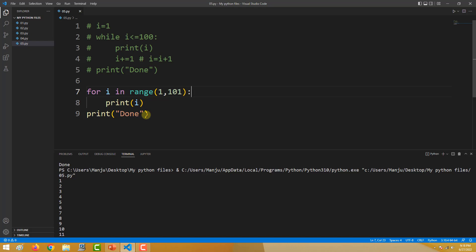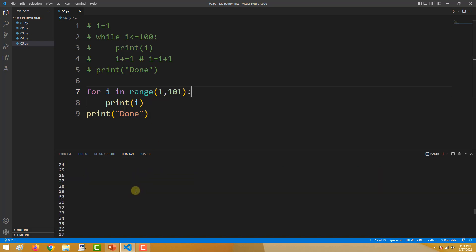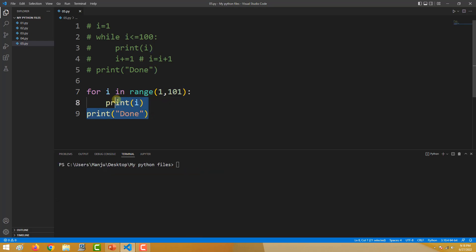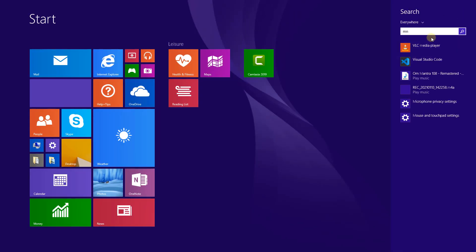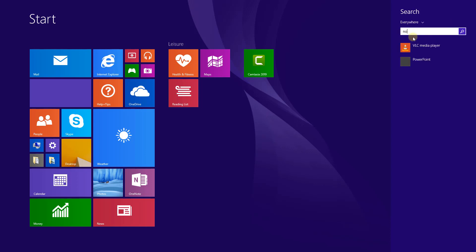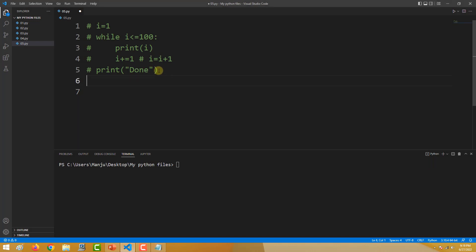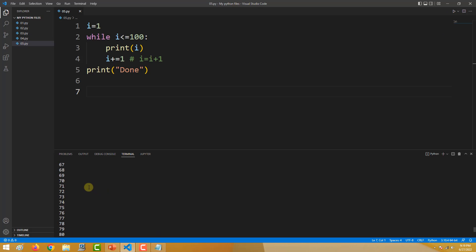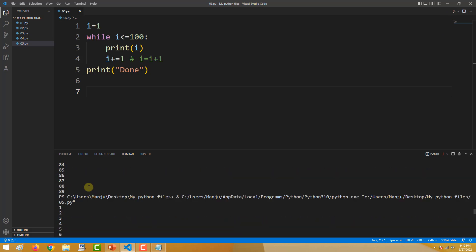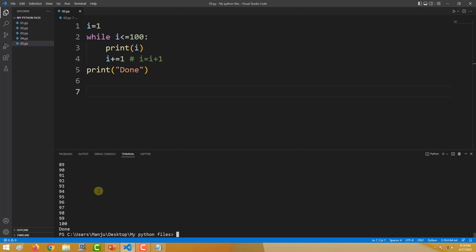Now let us take a problem and understand when to use break, when to use continue, and when to use pass. Let me clear this out and uncomment the for loop. Executing this gets you numbers from 1 to 100 in steps of 1.